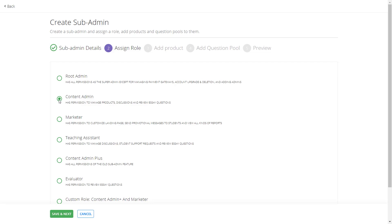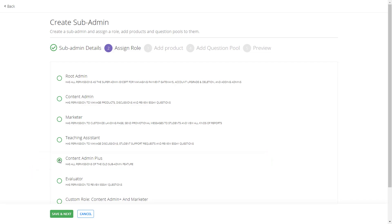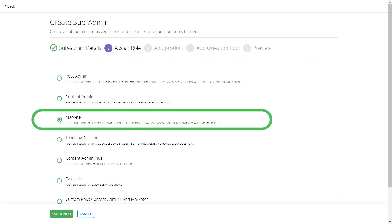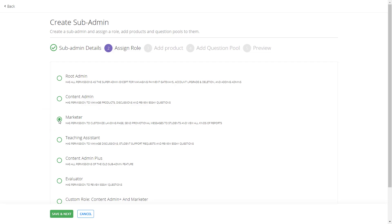If you want your team member to manage both your products and learners, you can choose the Content Admin Plus role. In most cases, choosing this option will suffice your need. Next comes the Marketer role. As the name implies, the marketer role will only manage the website builder and marketing messages on your behalf. He or she can't handle any other features.